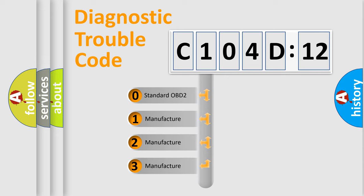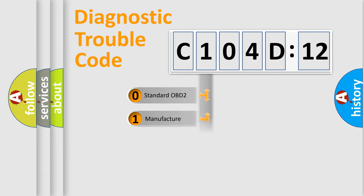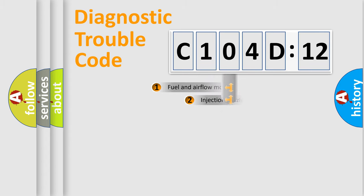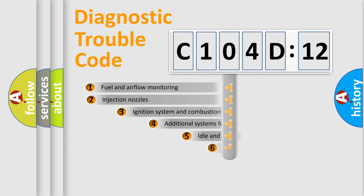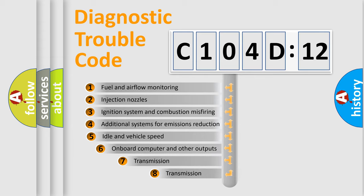If the second character is expressed as zero, it is a standardized error. In the case of numbers 1, 2, 3, it is a manufacturer-specific error.